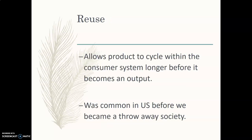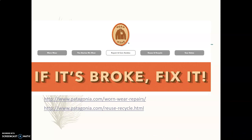Reuse allows a product to cycle within the consumer system longer before it becomes an output. It was common in the U.S. before we became a throwaway society — fixing stuff. Patagonia is not the only company that does this, but they do have repair guides. You can go to their Worn Wear repairs section of their website and it will tell you how to fix common ailments with your clothes, working to keep that material in the consumer cycle longer. They also have a used marketplace essentially.